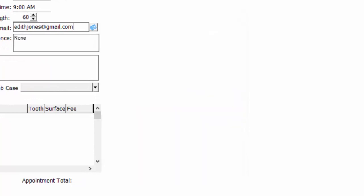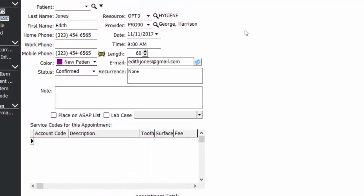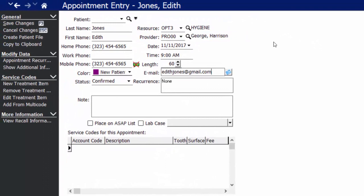Aside from direct two-way texting with your patient, Dentimax texting also offers automated appointment confirmations, recall notices, and birthday texts to better communicate with your patients. Back on the appointment, you do have a note space in which you can enter any details about this new patient. For example, Edith is coming in for us to check a tooth on the upper left side of her mouth that she believes may have cracked.